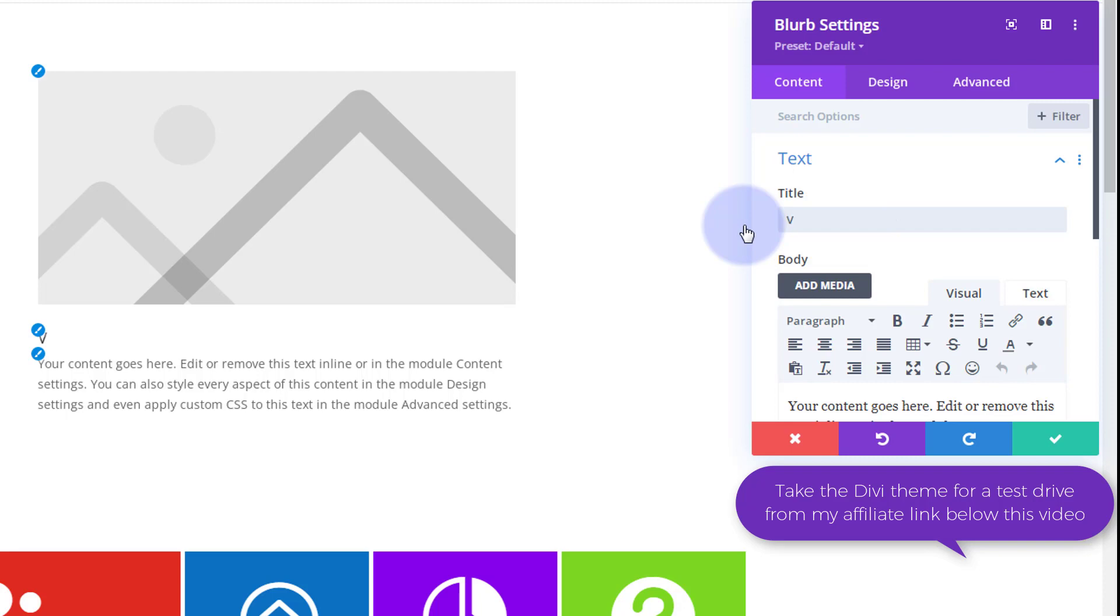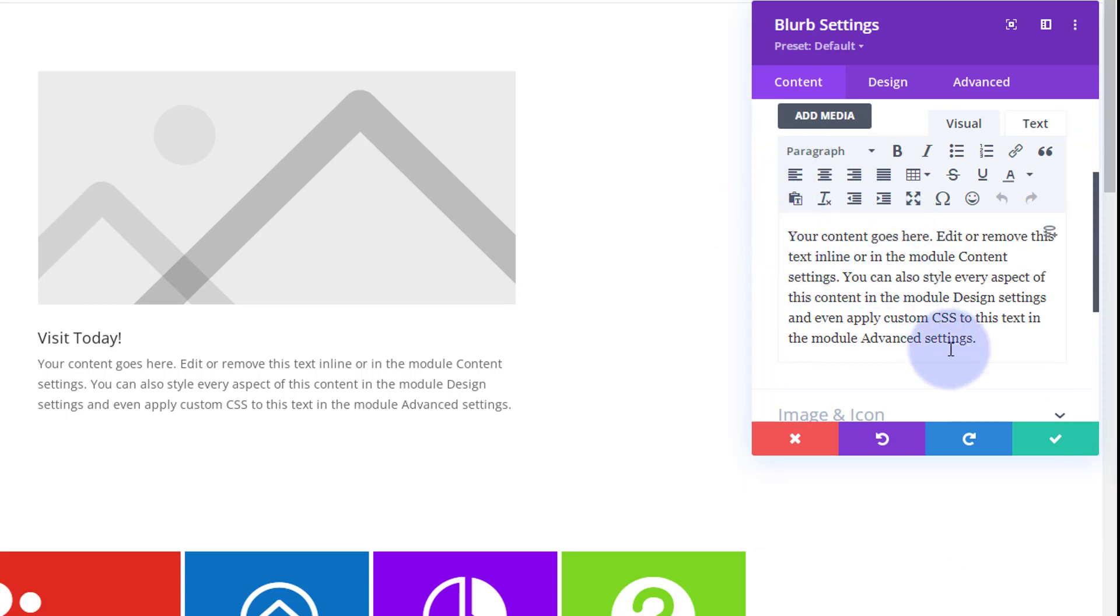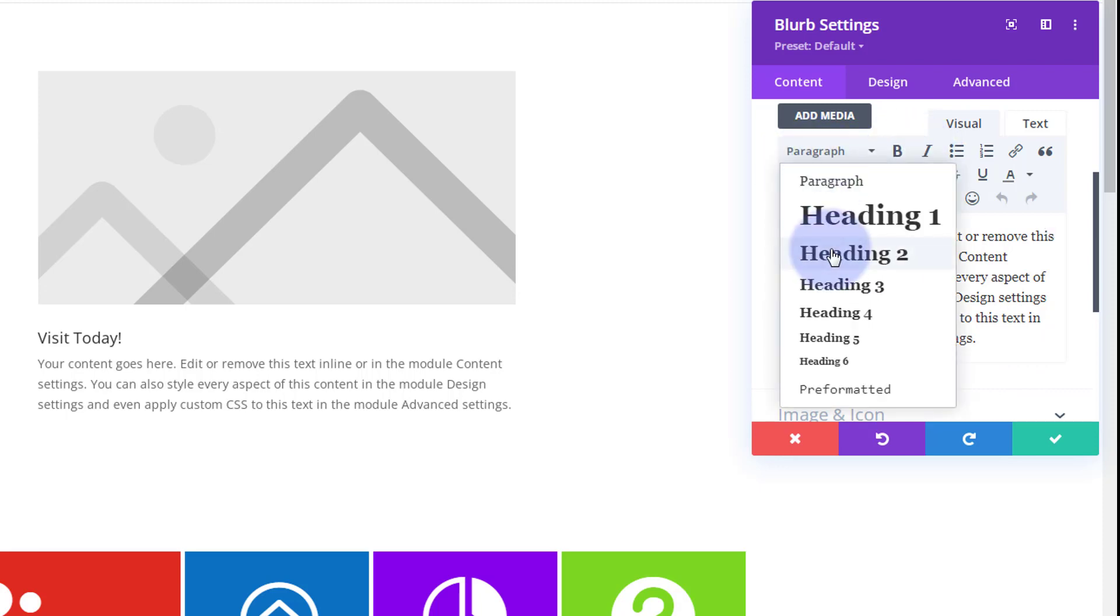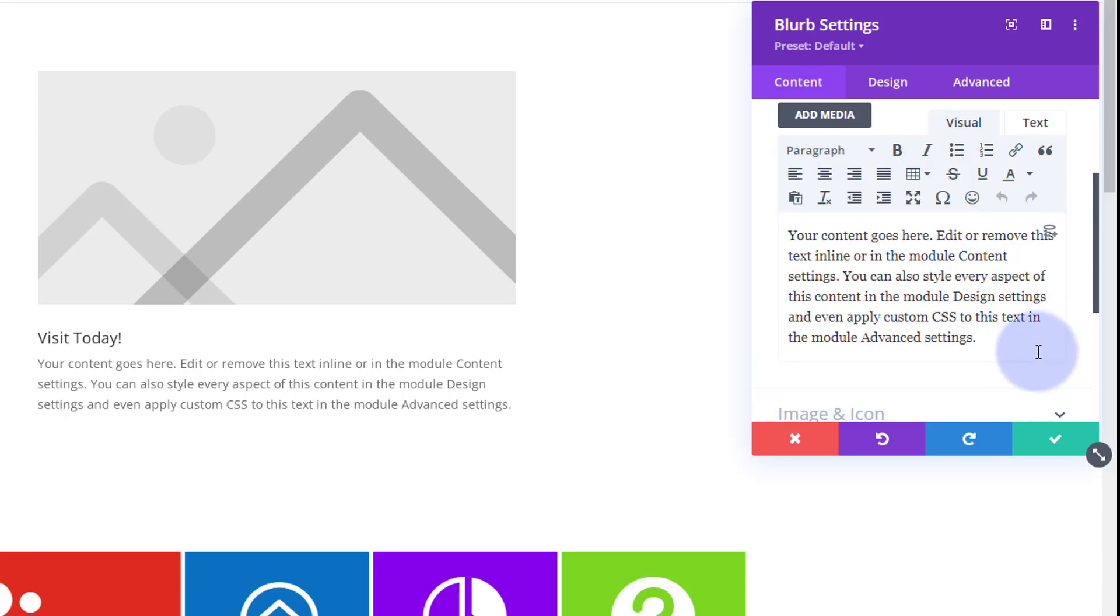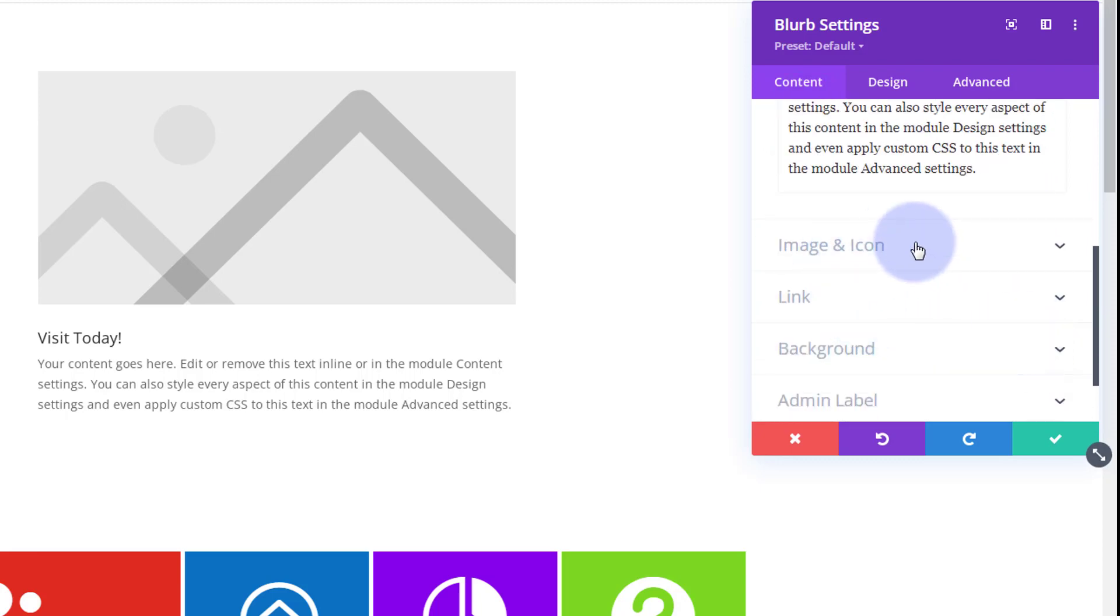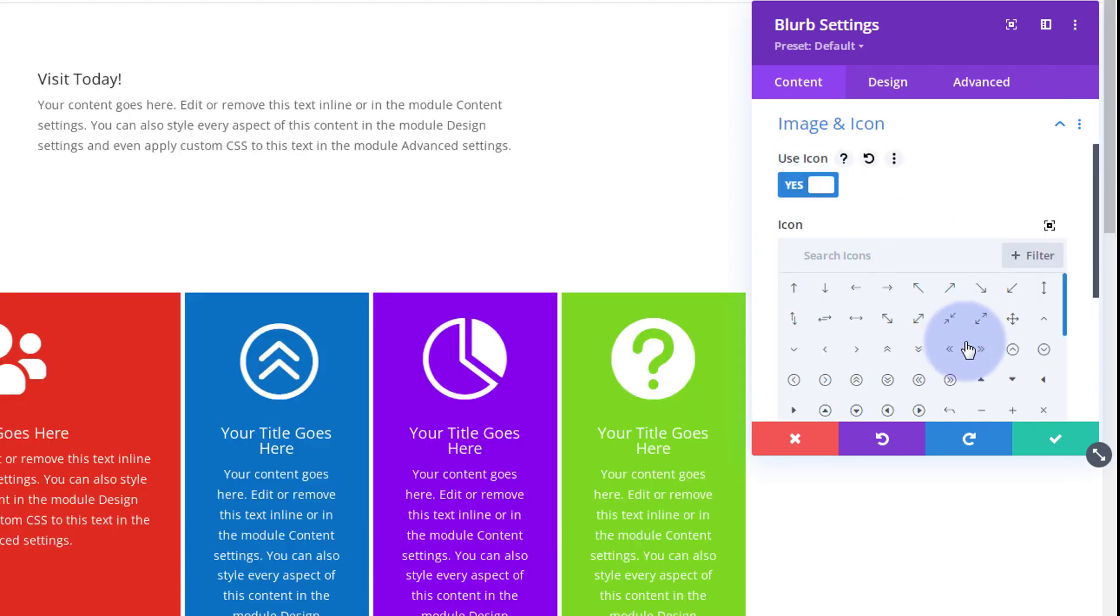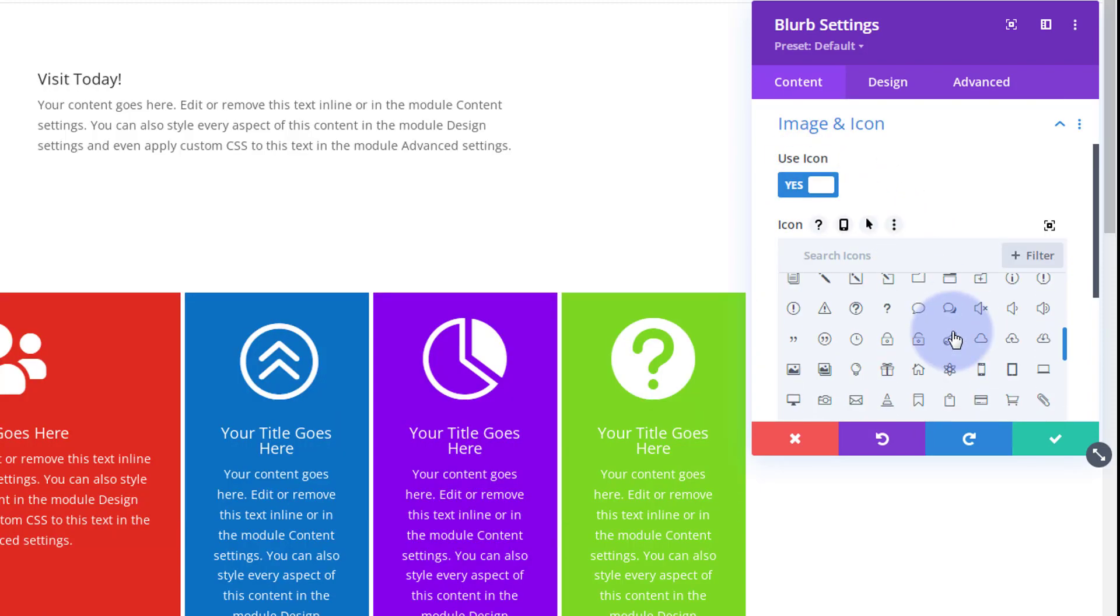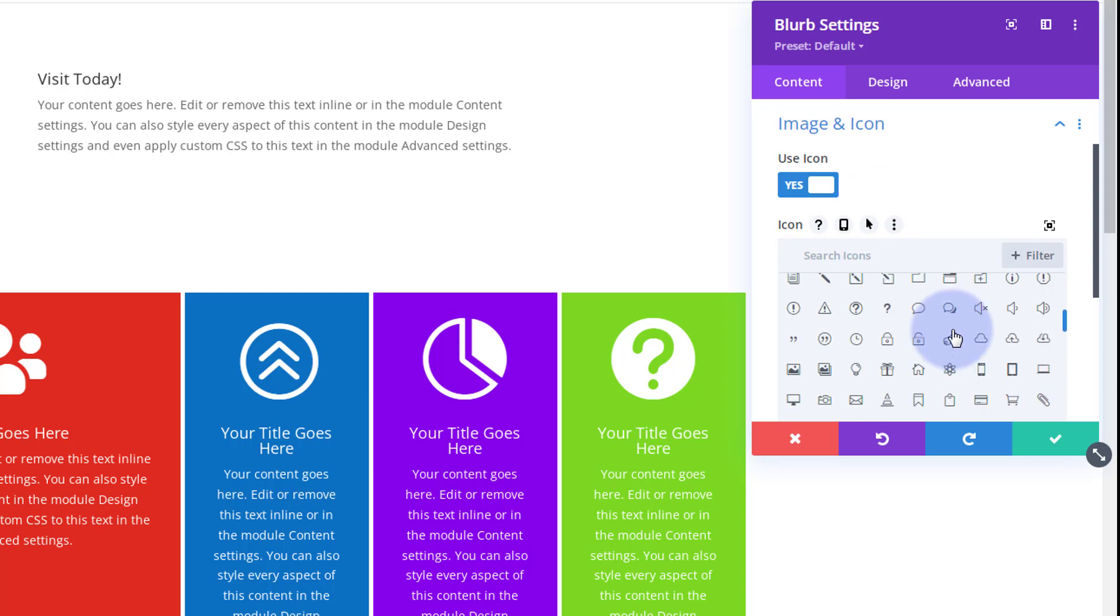So I'm just going to say visit today as my title. And down below, you've got a regular text box. You can add or take away whatever text you want there. Of course, you can align, bold, italicize, add headings if you want to, and also add media. I'm going to leave mine just as it is. Image and icon, I'm going to use an icon for mine today. It really doesn't matter what. Let's use an exclamation mark. That seemed to work quite well last time. There we go.